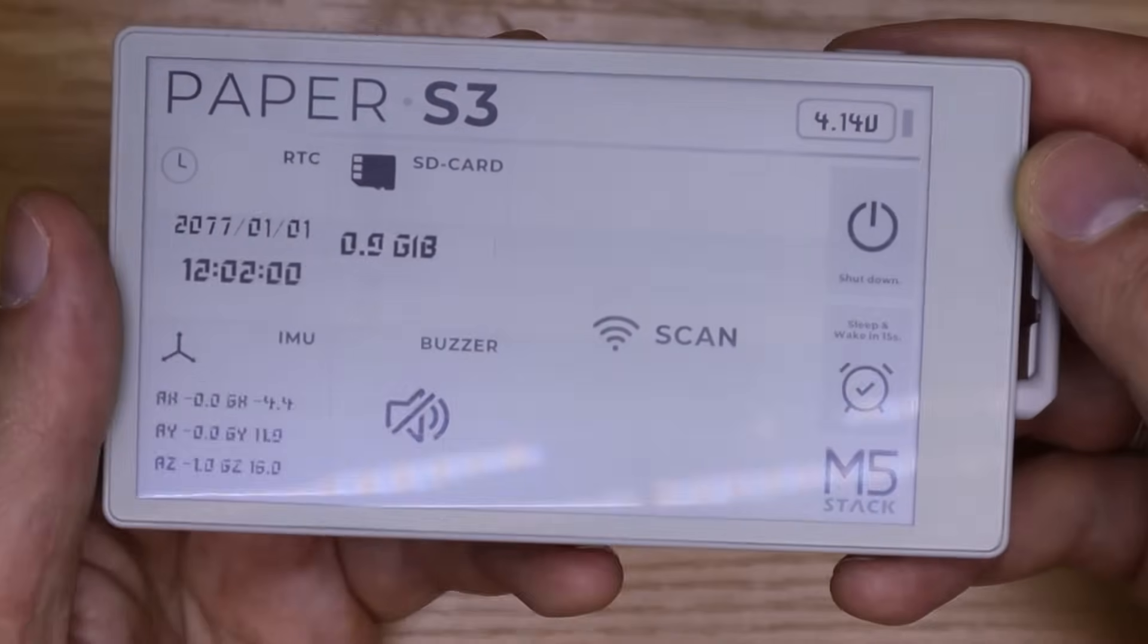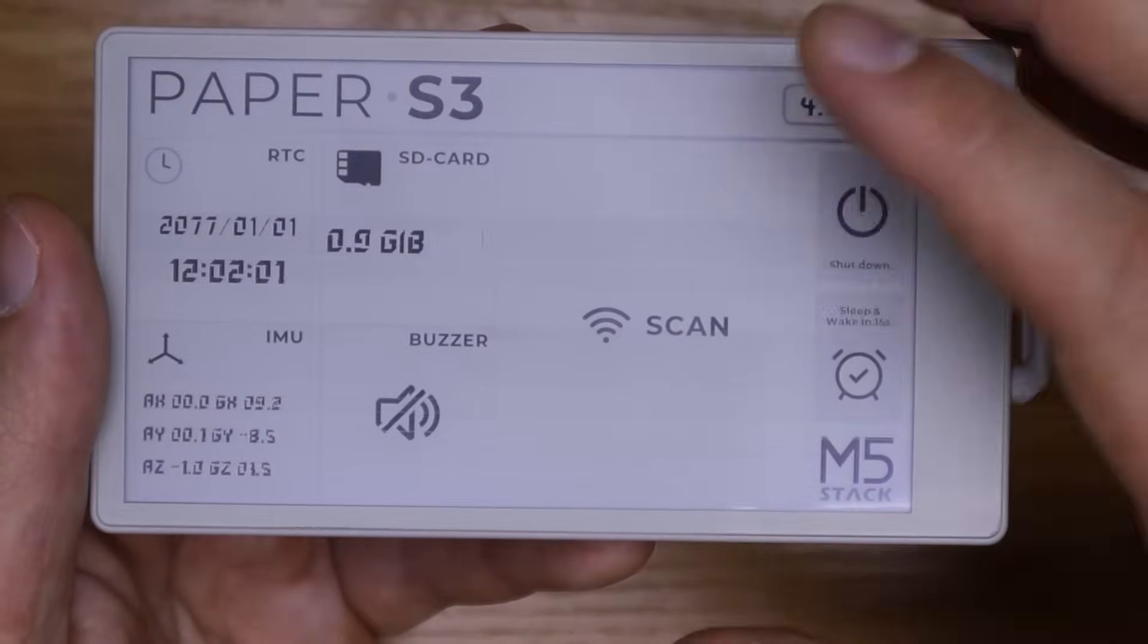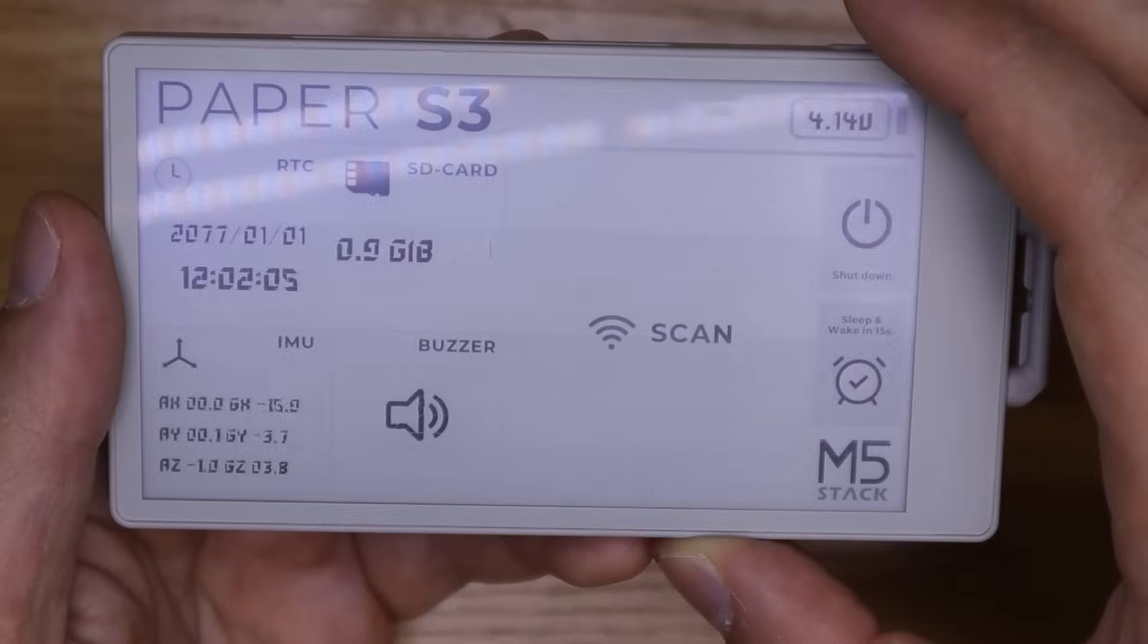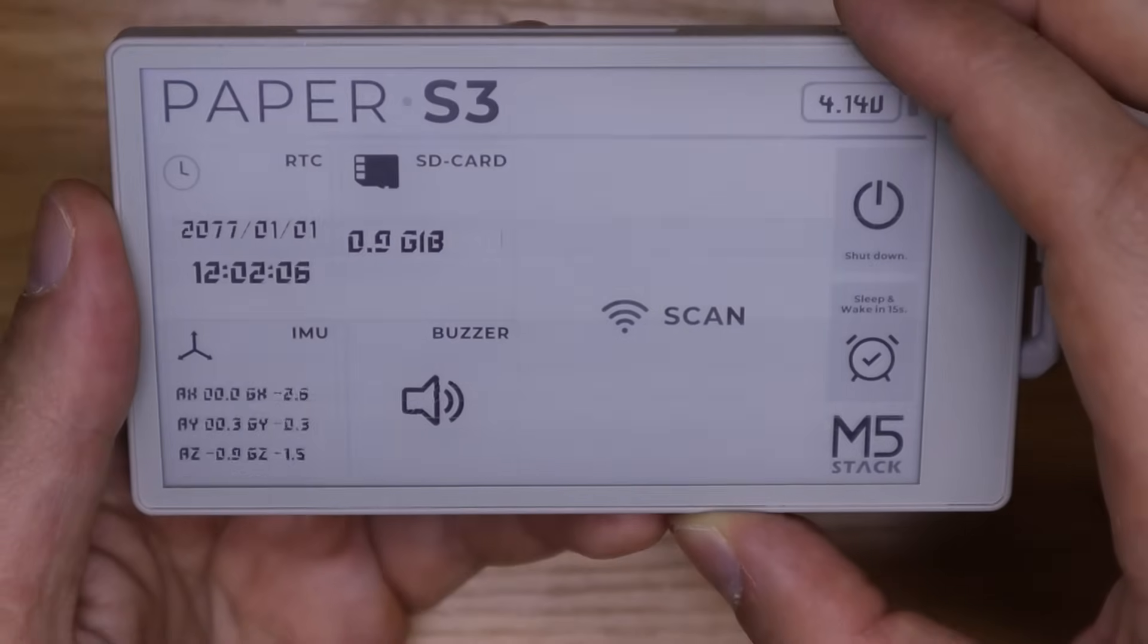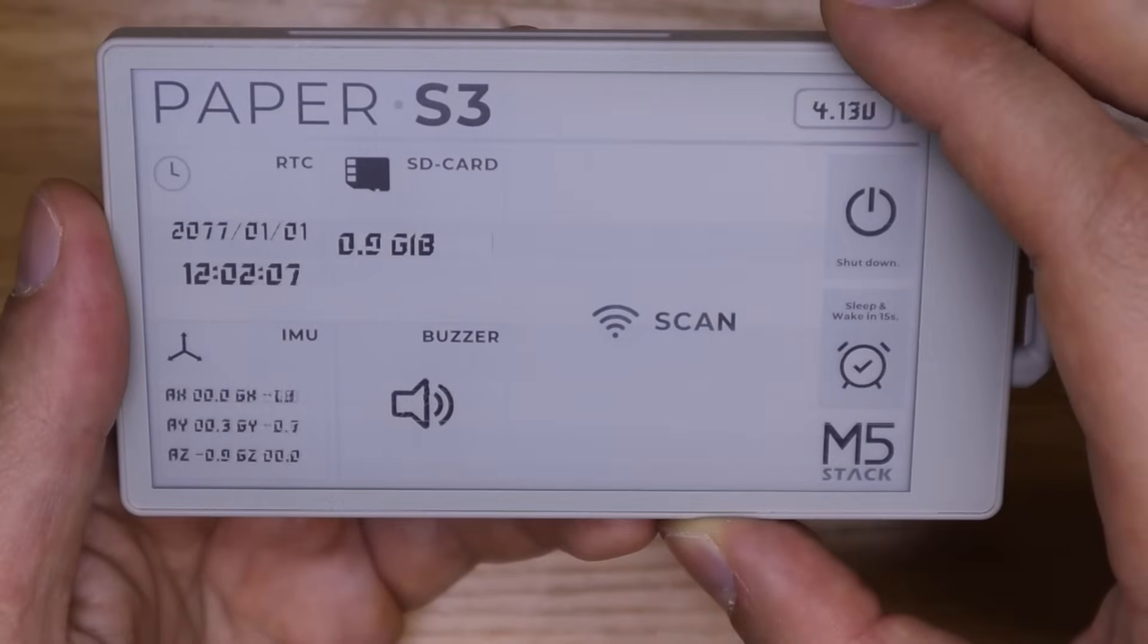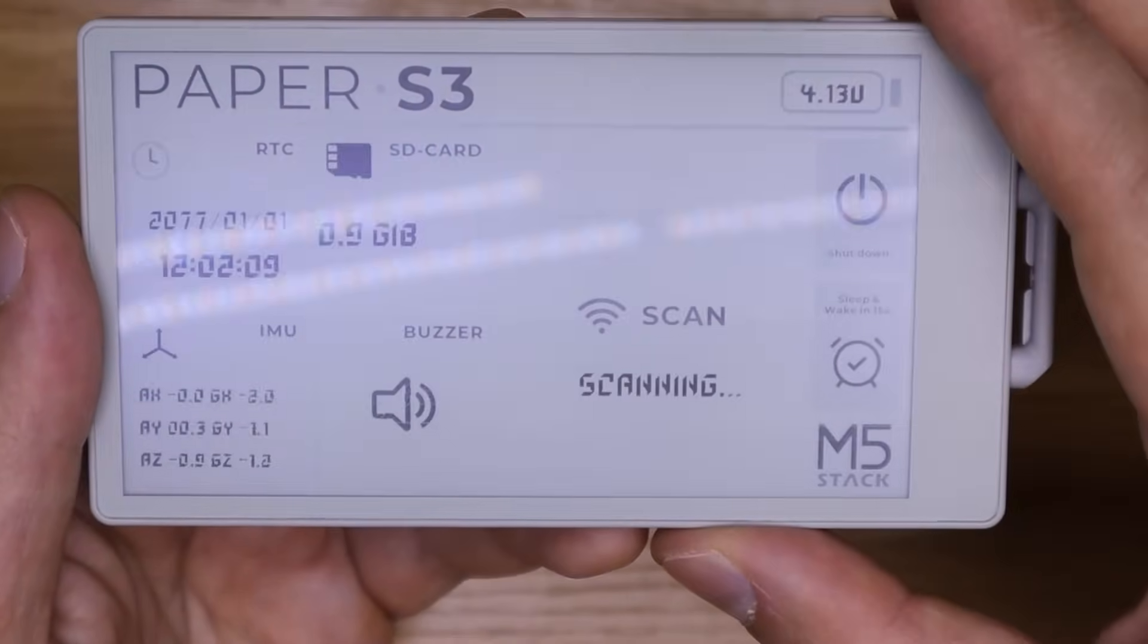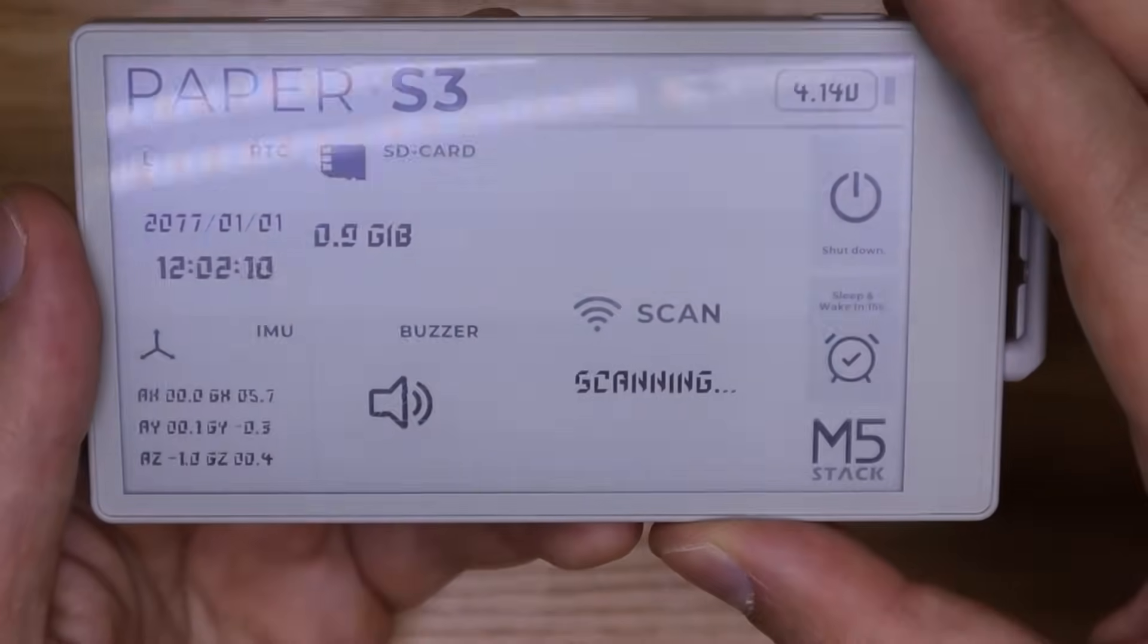You can test the buzzer, check the accelerometer, see the real-time clock in action, scan for Wi-Fi networks and test the microSD card.